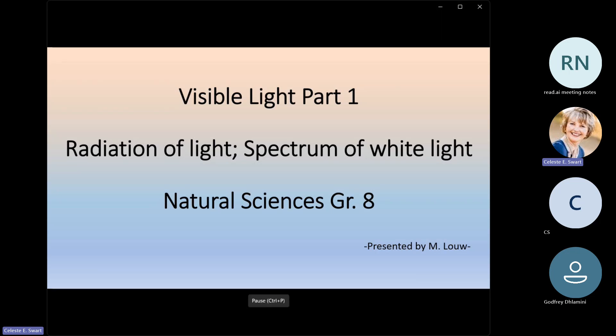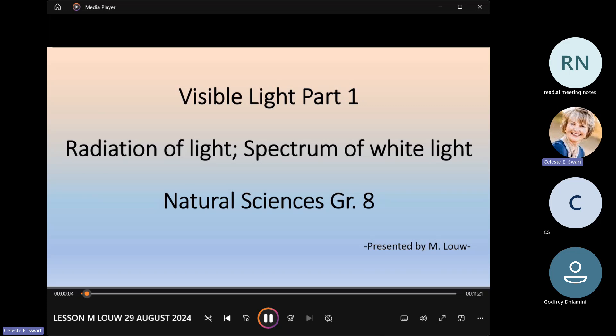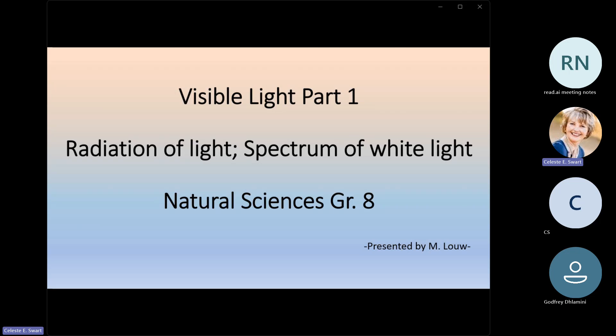Good day, Grade 8s. I'm Mrs. Melani Lowe, and we are going to do the first part on visible light this afternoon, and then specifically talk about radiation of light and the spectrum of white light.